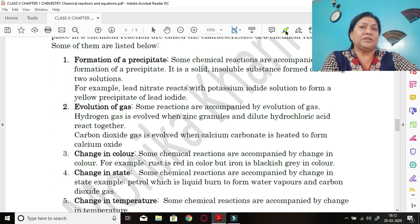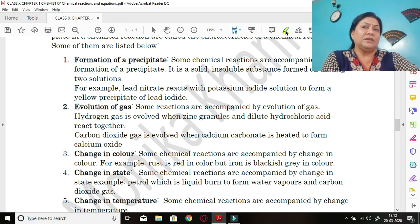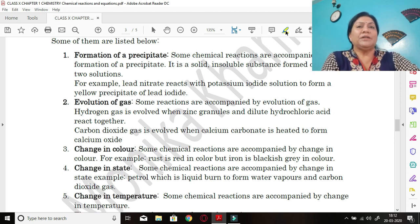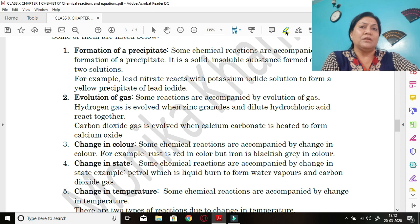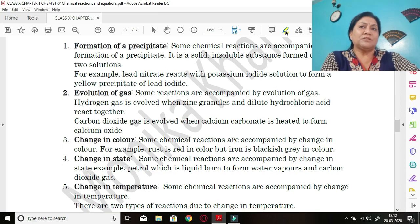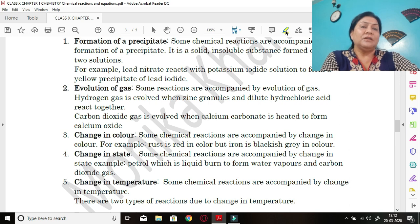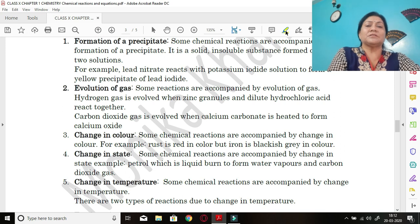For example, lead nitrate reacts with potassium iodide solution to form a yellow precipitate of lead iodide. Both lead nitrate and potassium iodide are white salts that form almost transparent solutions, but when mixed together, a yellow precipitate forms and settles at the bottom. This yellow precipitate formation is a clear sign of the presence of lead metal.